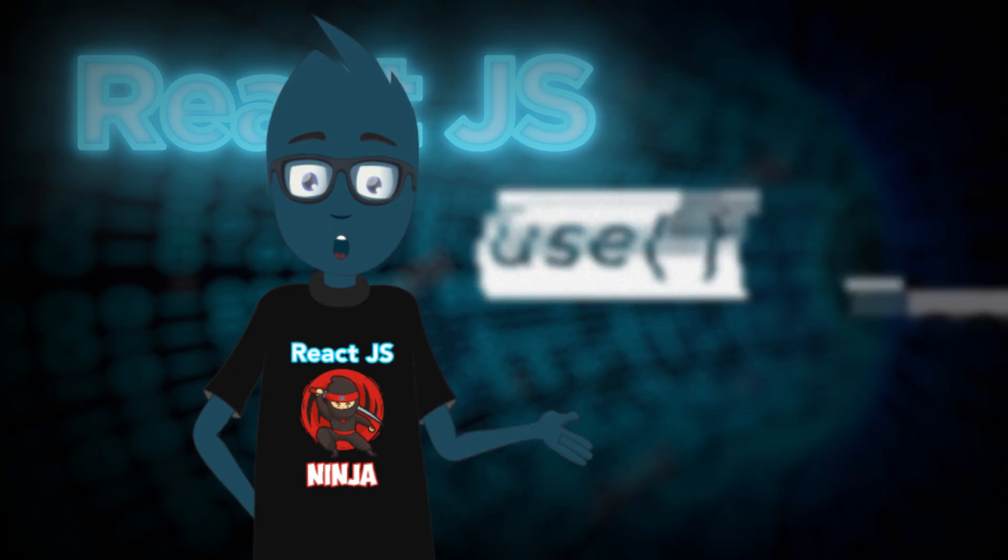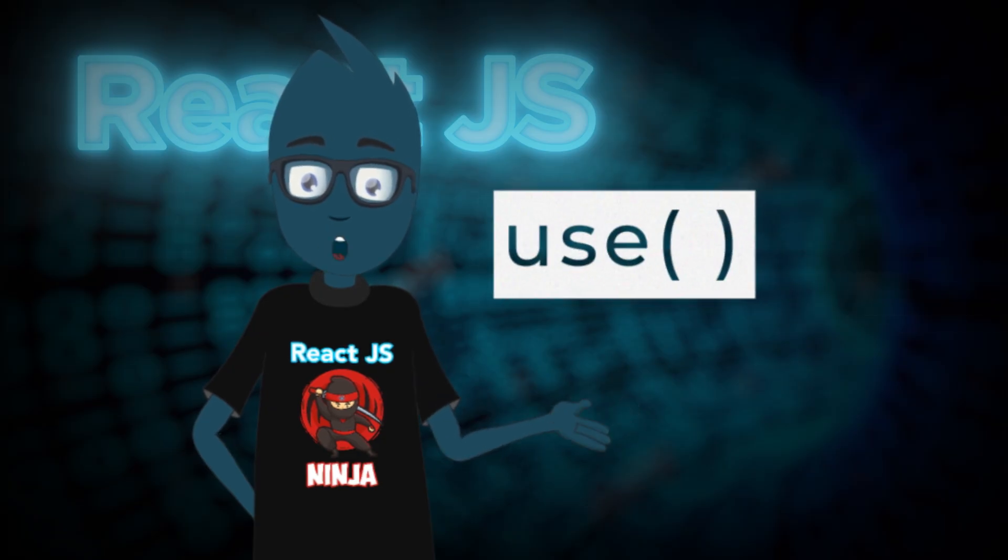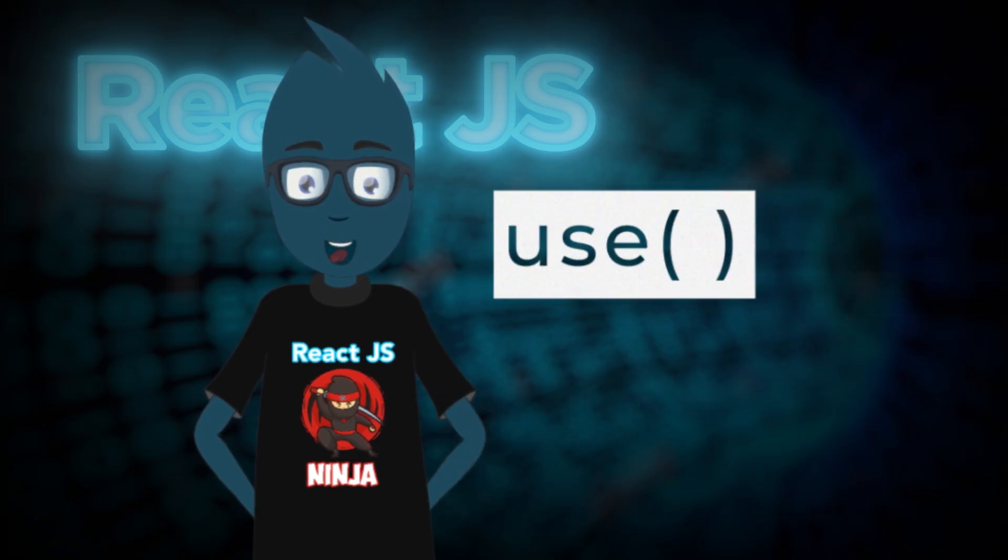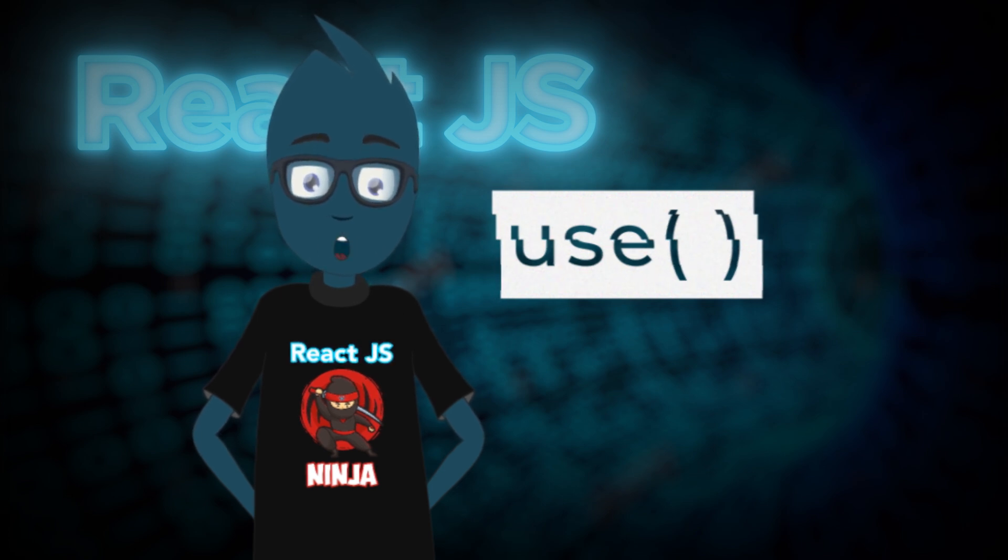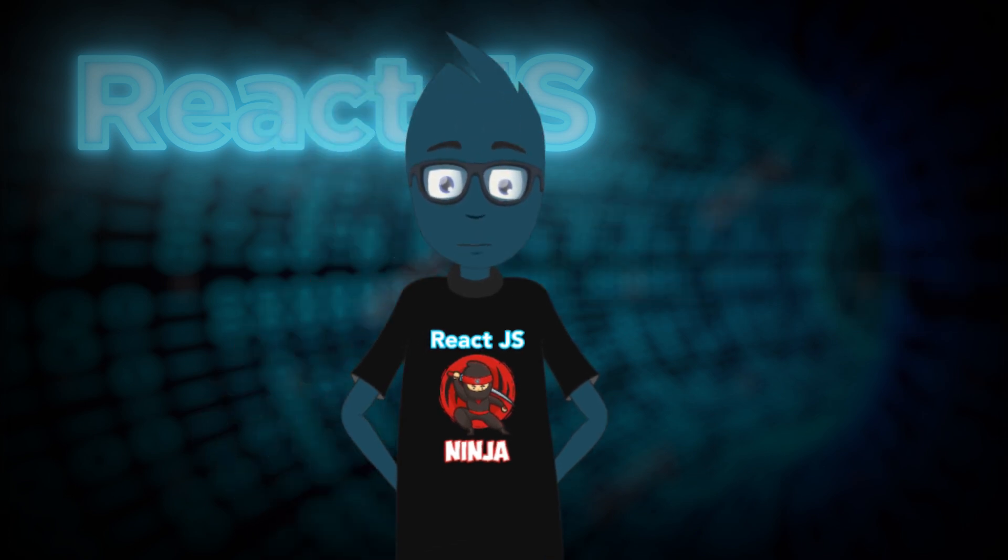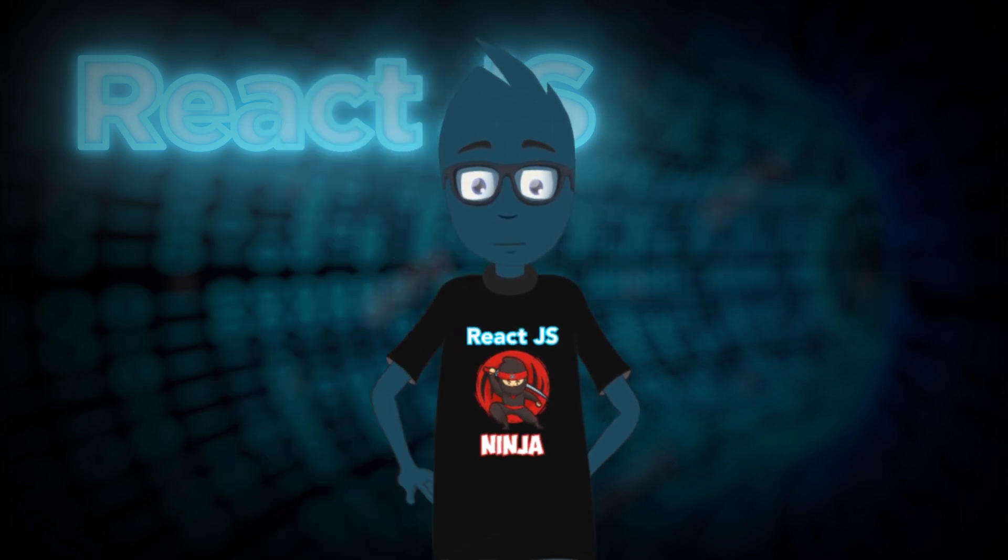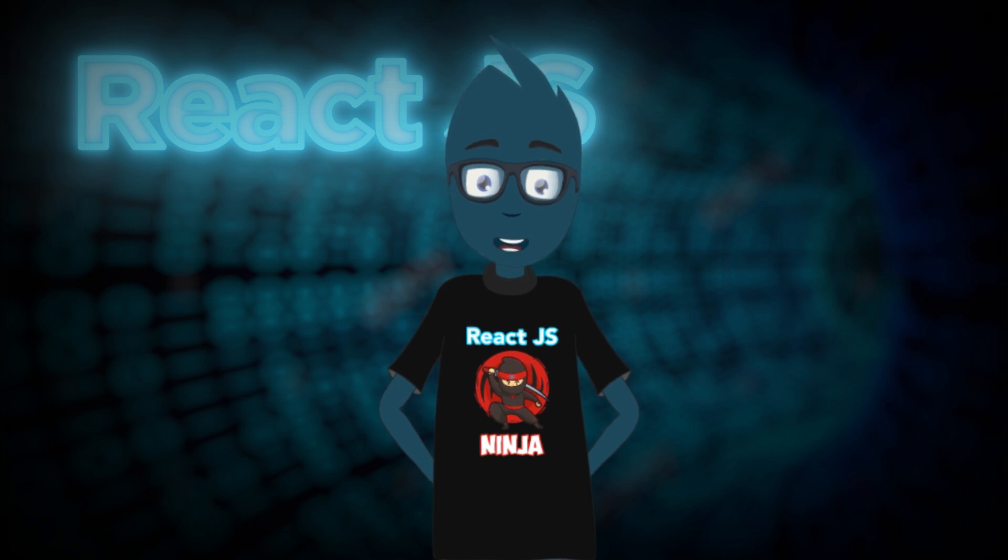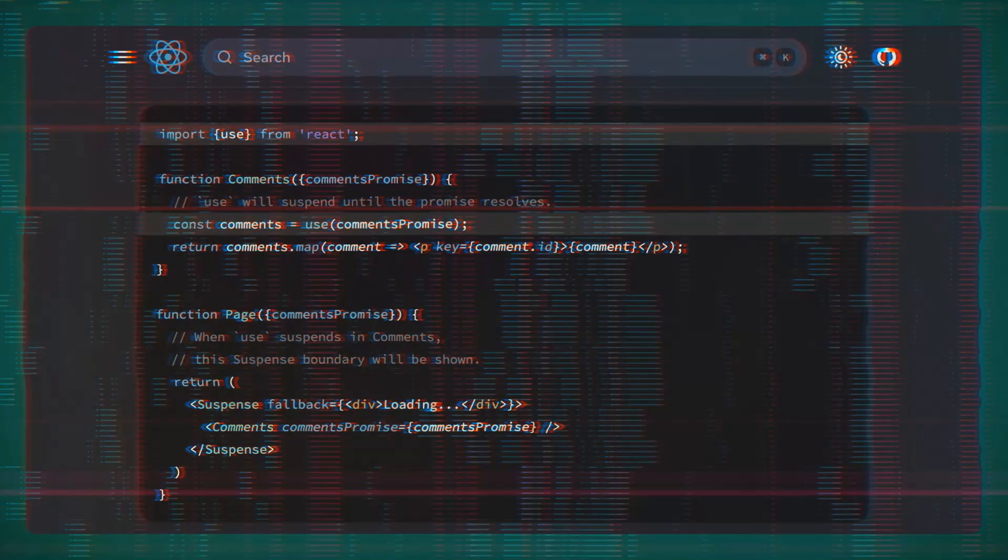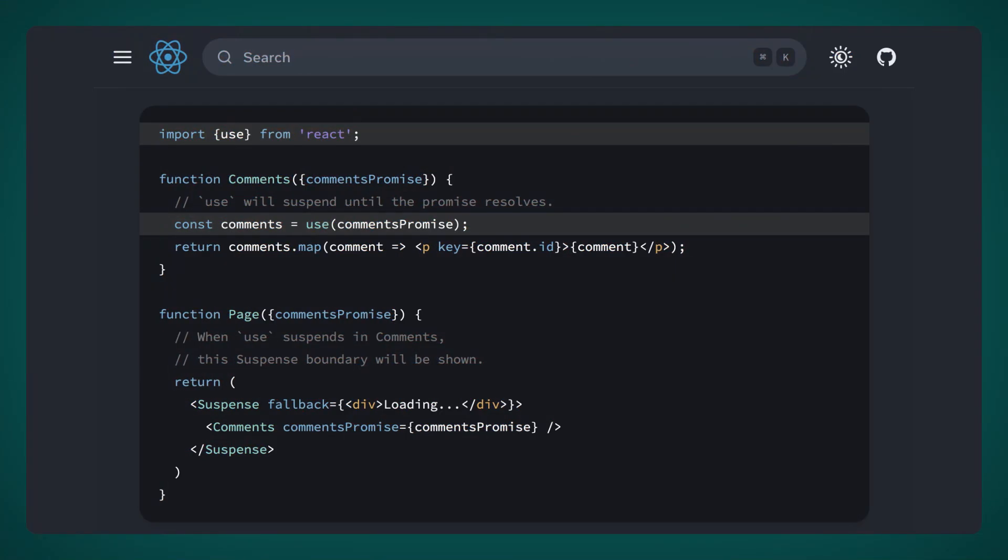The next big feature is the new Use hook. Personally, I find the name a bit tricky. It might be hard to search for problems related to it on Google, but that's how it is. What does it do? Well, it takes a promise as its first input. To understand it better, let's check the documentation.